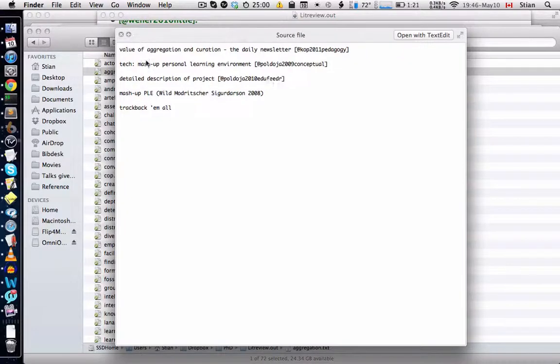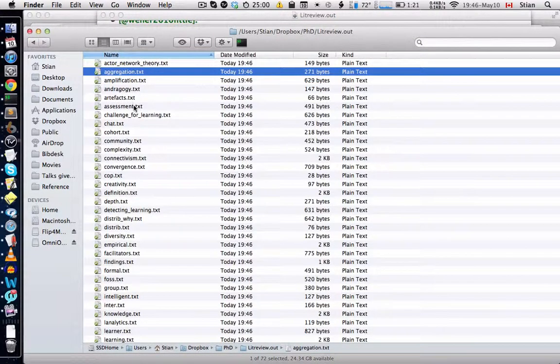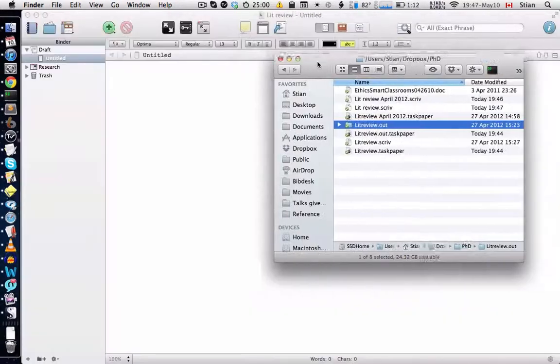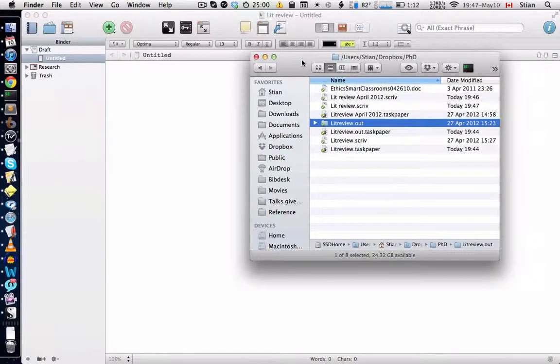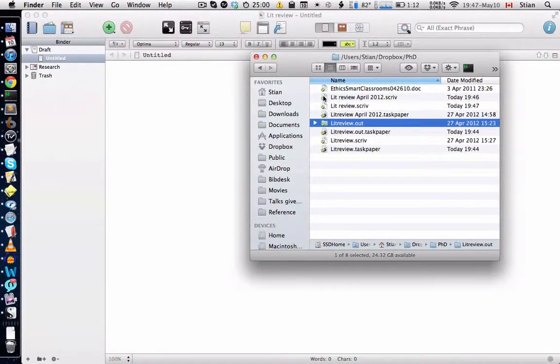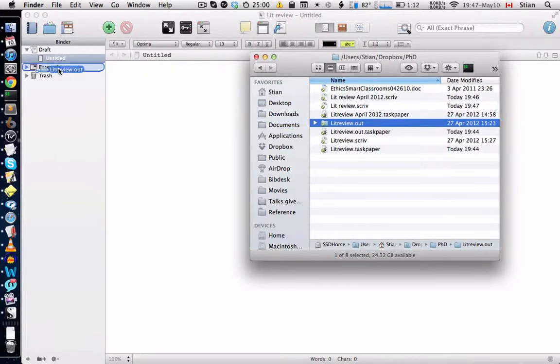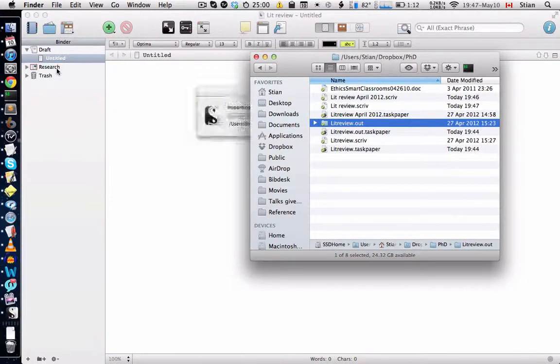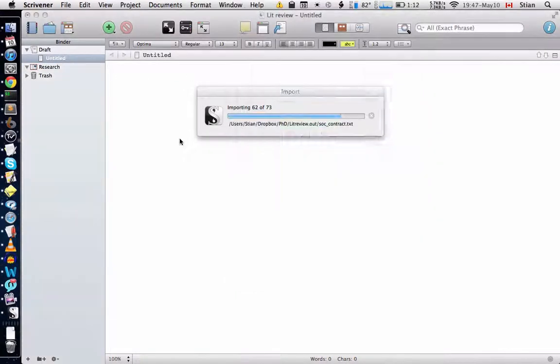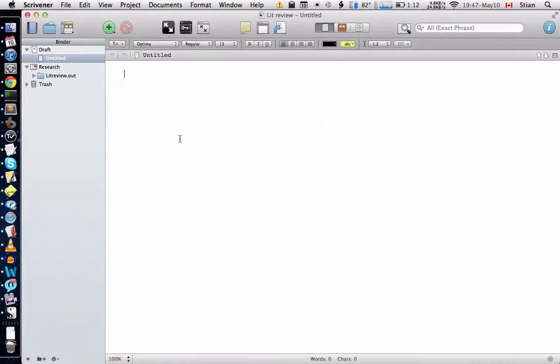Now, the advantage of this is that we can very easily import all of these to Scrivener. So if we are writing an article in Scrivener, we could simply drag this folder into the research folder here, and it will import all the different notes, like this.